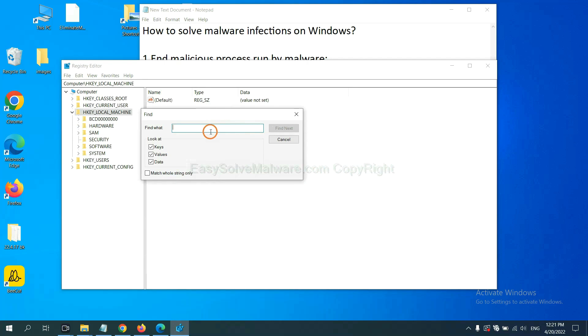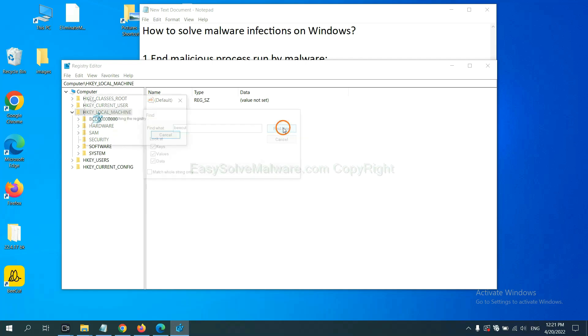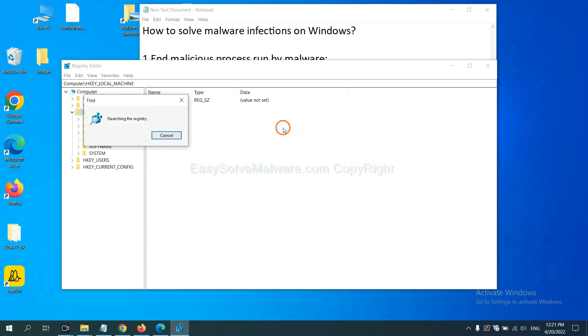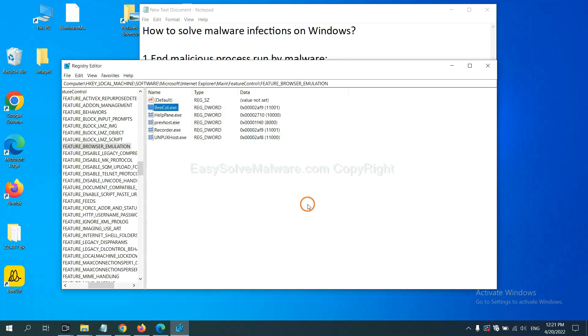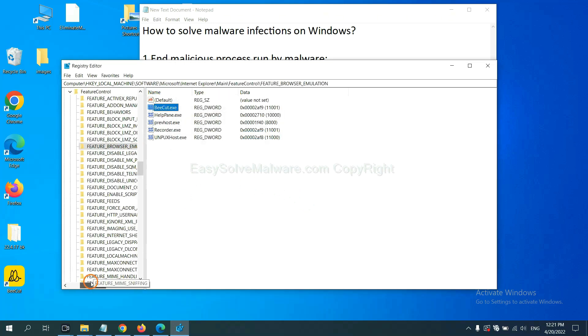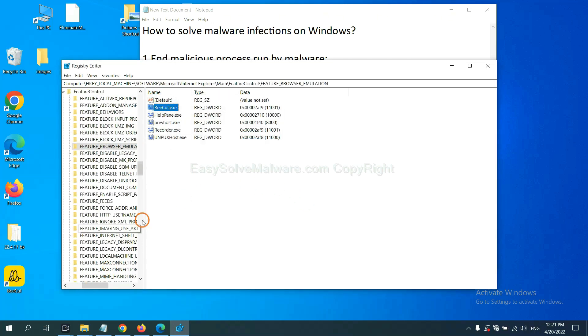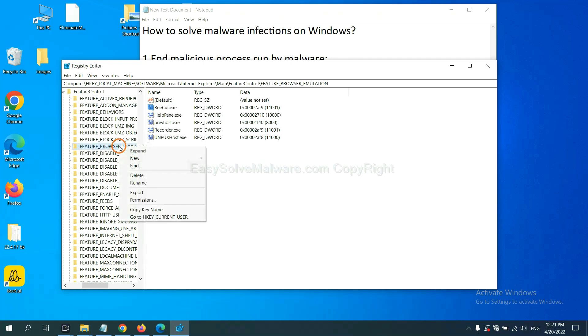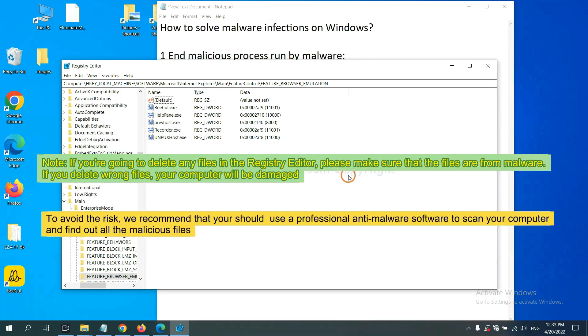Now select an edit menu and click find. If you know the name of the malware, input for example, and click find next. OK, now we have found some files from the malware. Right-click on the folder and click delete.